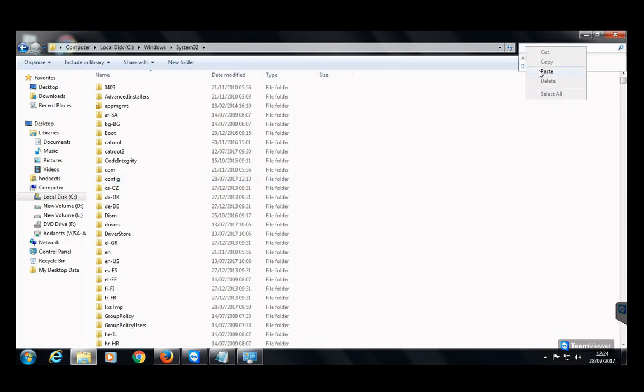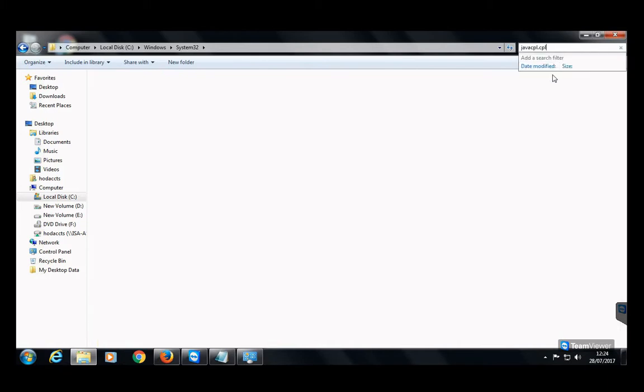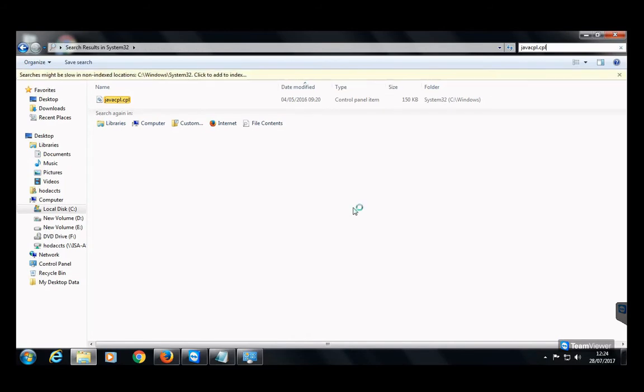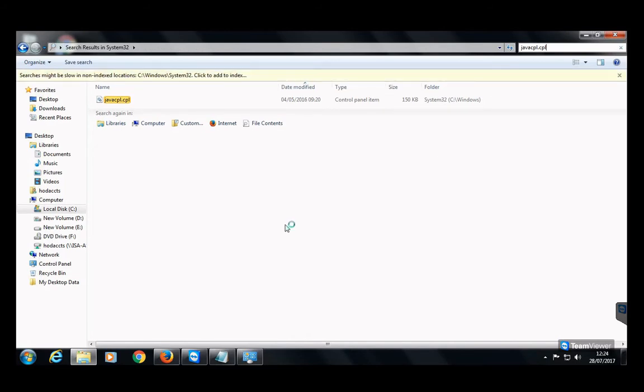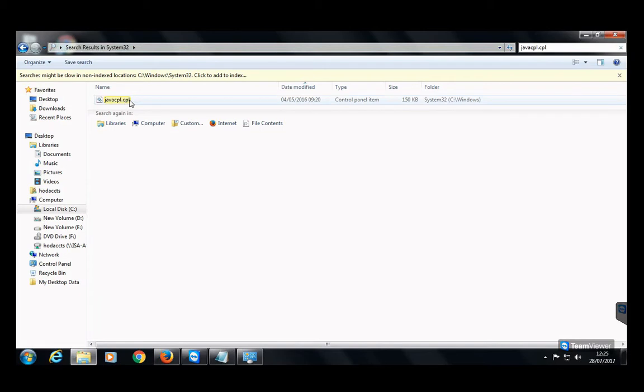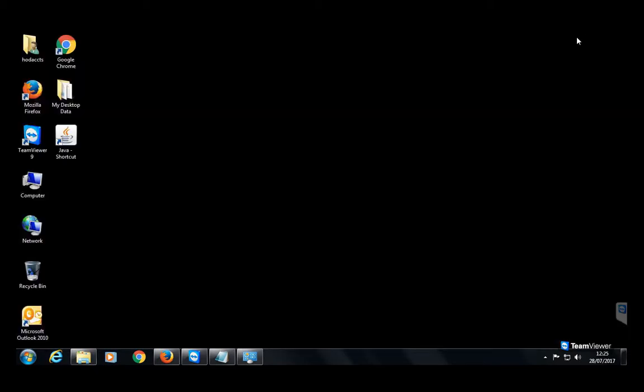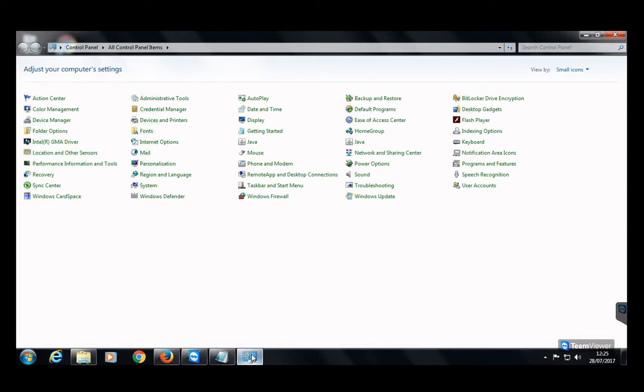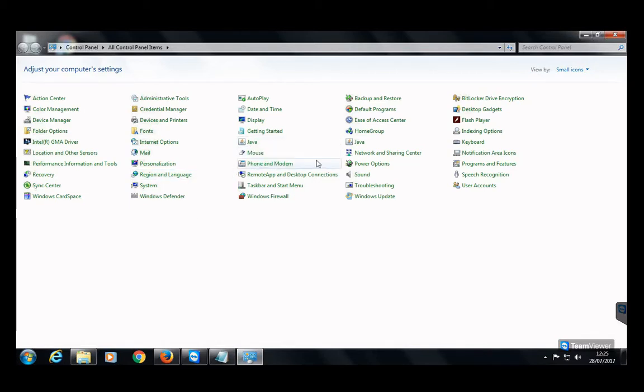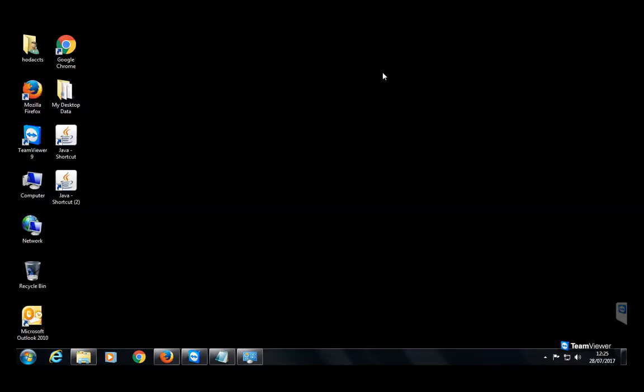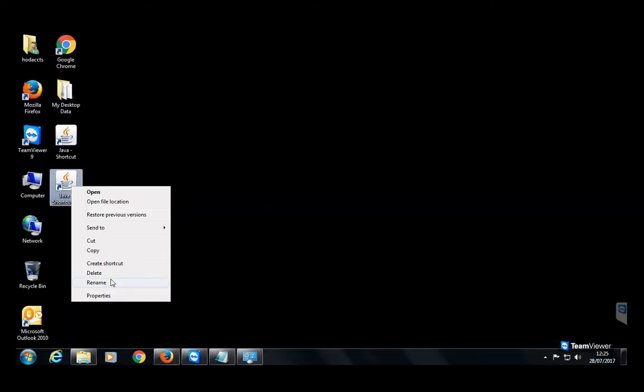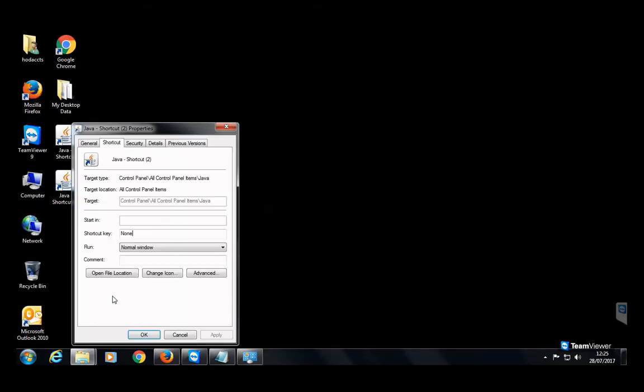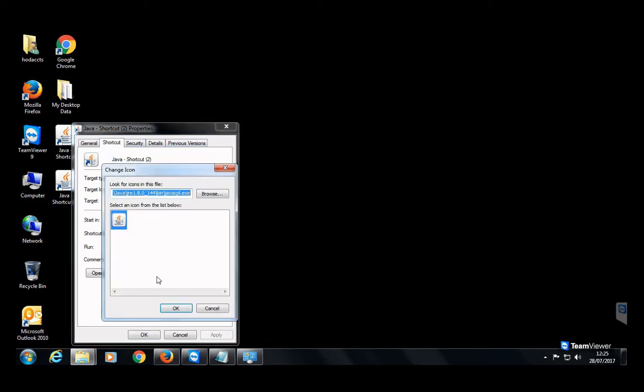Here it is. We need to delete it, but before deleting this file, make sure that we did not delete the valid one. Then again go to the Control Panel, right-click on the second Java icon, and create a shortcut. Make sure that this has a different path from the first one. You can see here this has a very different path.